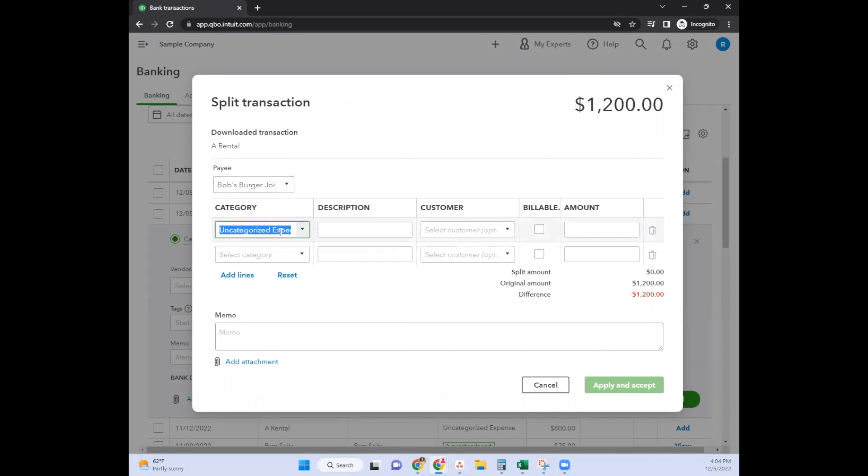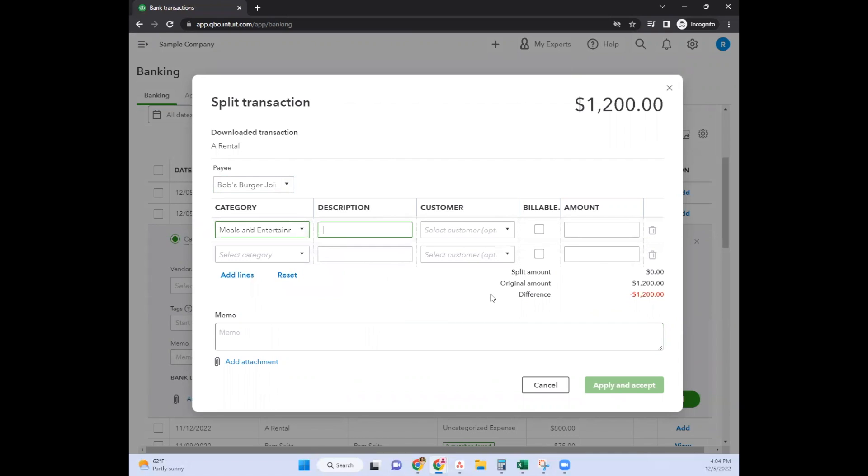For the category, let's say this is burgers - it's going to be meals and entertainment.